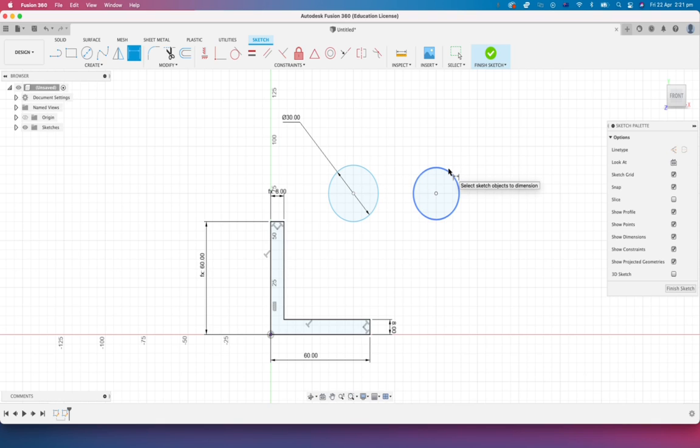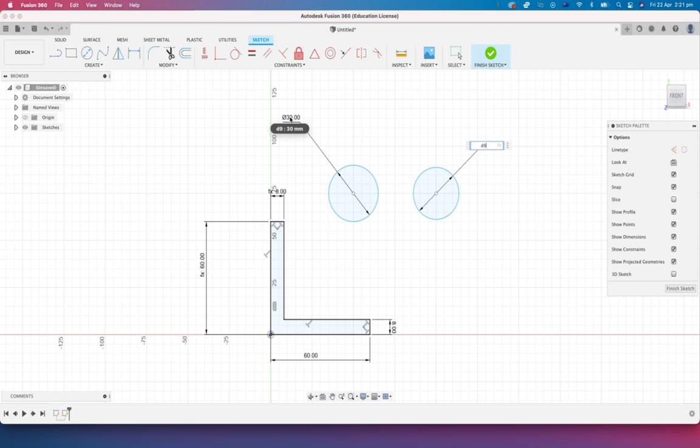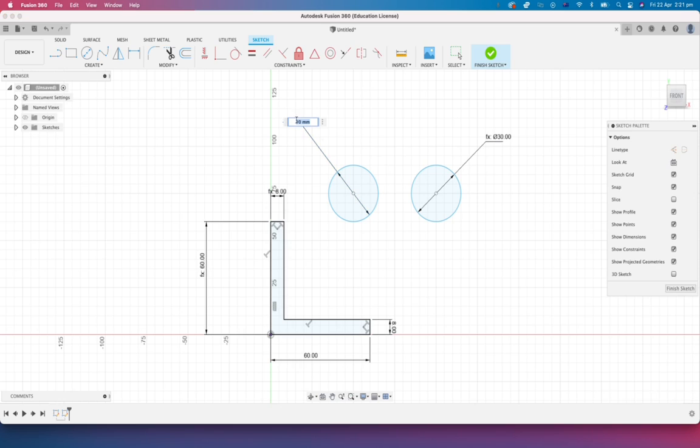And this other hole or circle here, which is currently 27 millimeters, we're going to say you're always going to be the same as this master here, if you like. And I'm just going to hit enter.